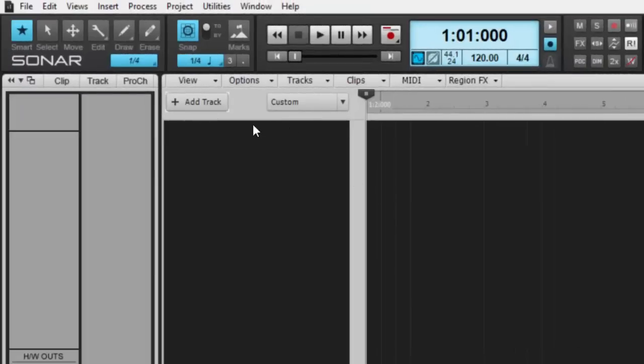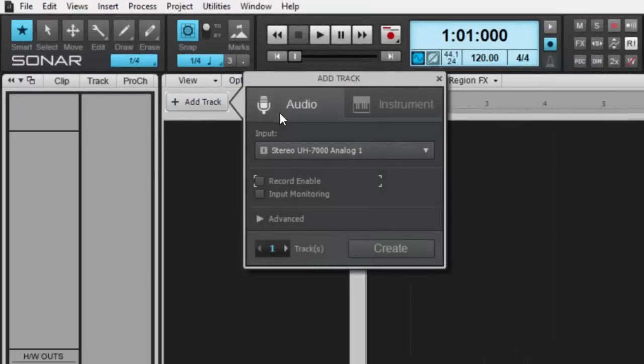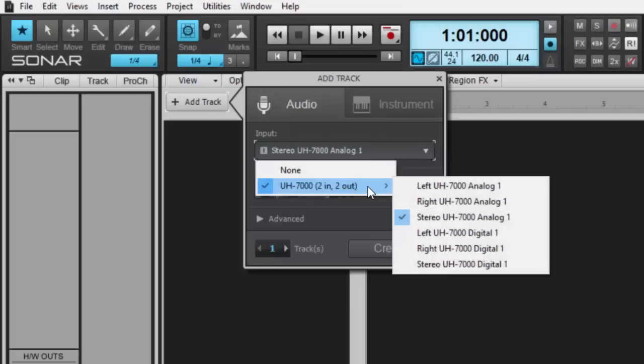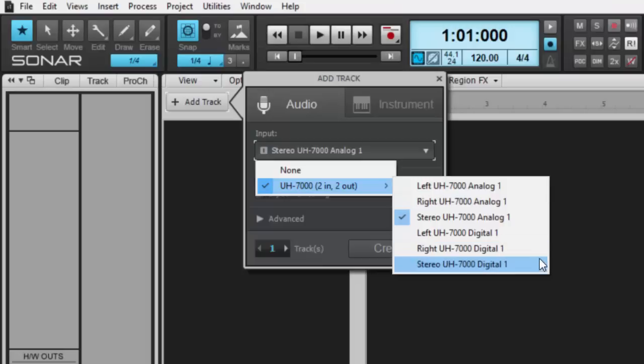You may have noticed that it automatically routes to your first stereo input. Obviously we can change that here in this input picker right at the top and choose any of your mono or stereo inputs from your hardware.